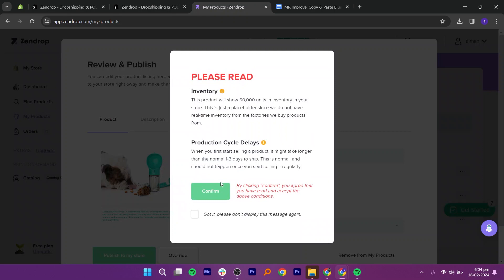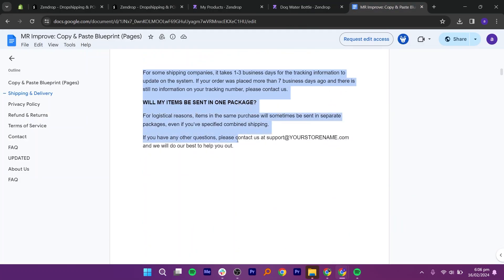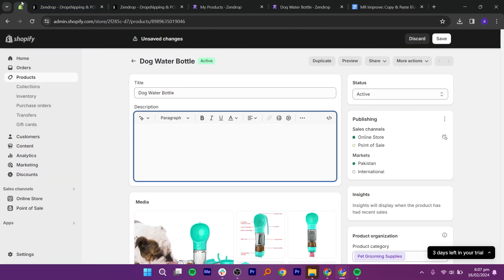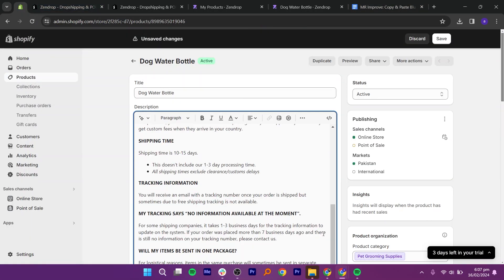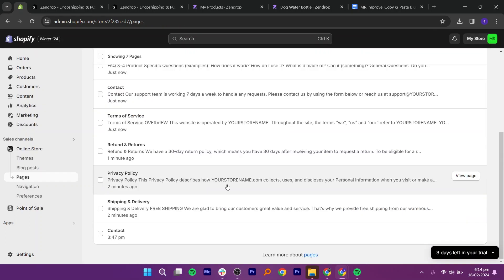Then, click on confirm and agree with the given terms and conditions. Meanwhile, let's work on the pages. Copy and paste the blueprint from the description. I got most of this from the e-com king, so credit to him. Click online store, then pages, and now add a new page. You can add different pages from here.